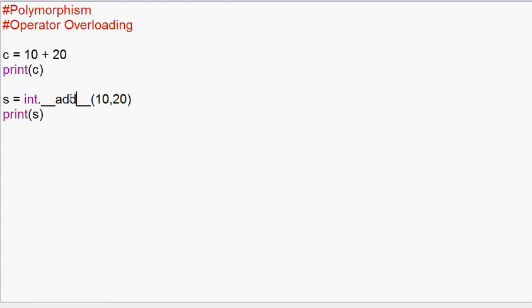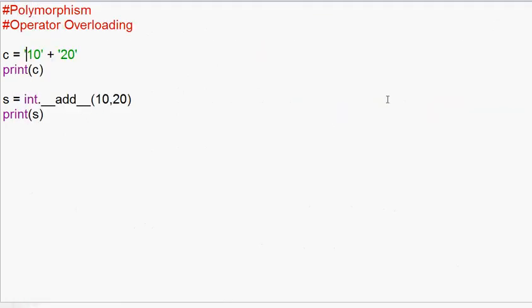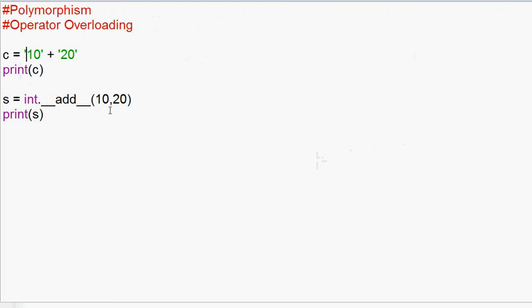Now we have two integer numbers that we add. Suppose now we have two strings — for example '10' and '20' — so we have two strings that we add. We run the function and we have two strings. So which property is called for int and str?